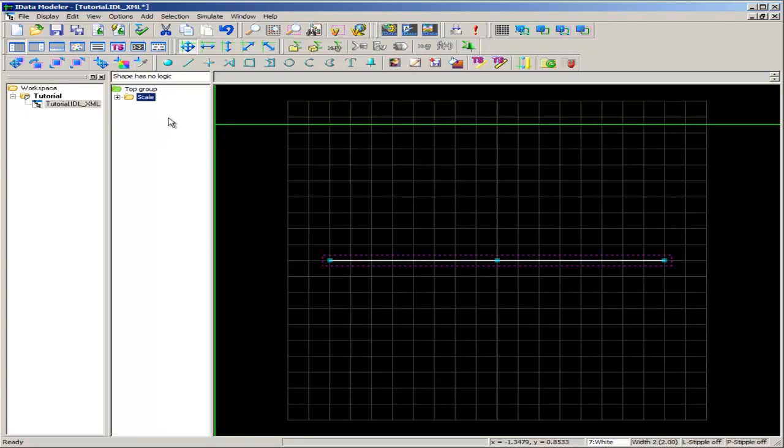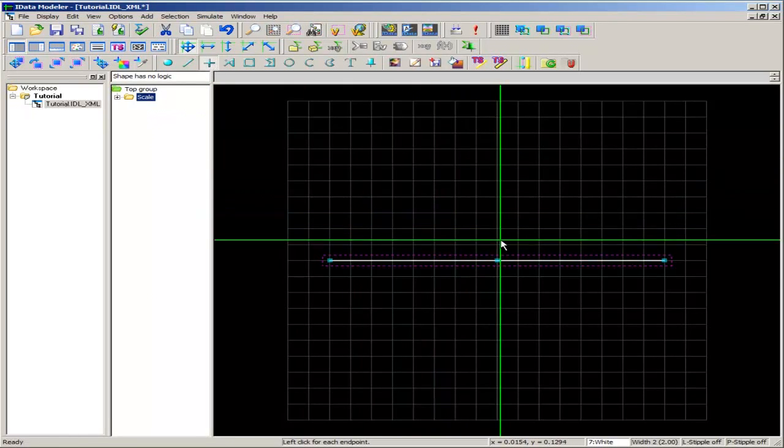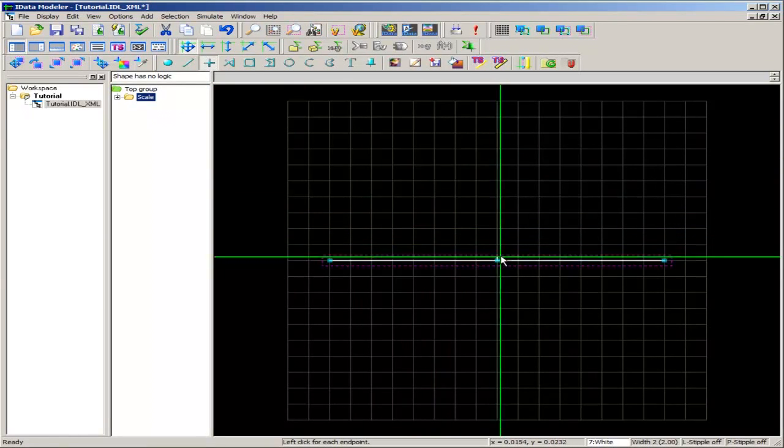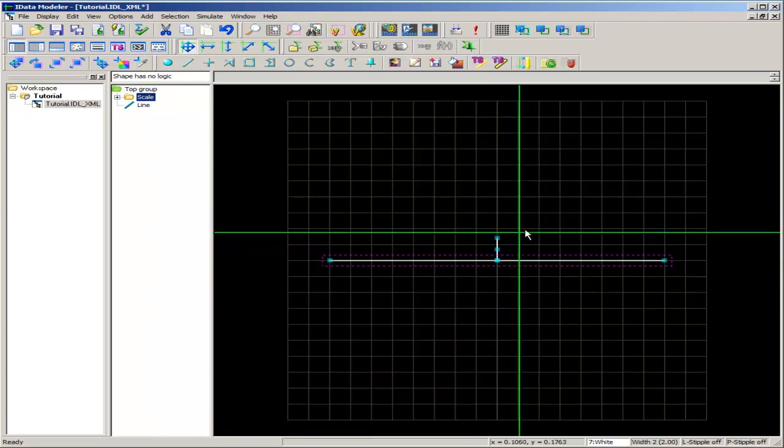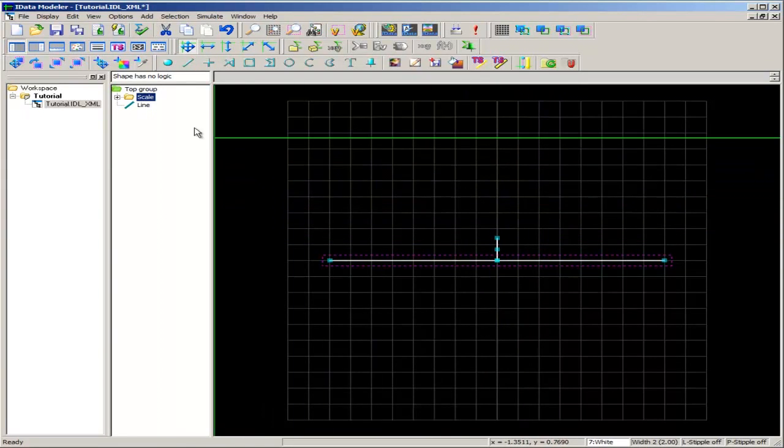The next element we'll draw will be what we'll use as a pointer that will translate across this scale. So again, I'll select vertical line draw, and I'll put this pointer right in the center of the scale. It can be positioned anywhere along this scale, but I'll just choose to put it here in the middle.